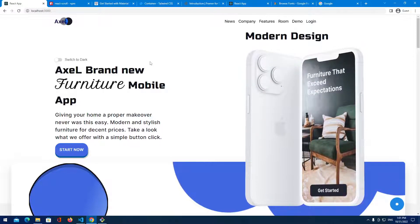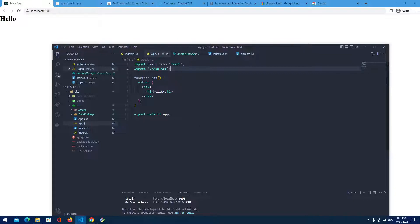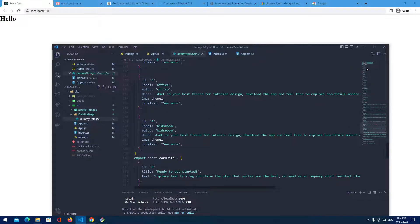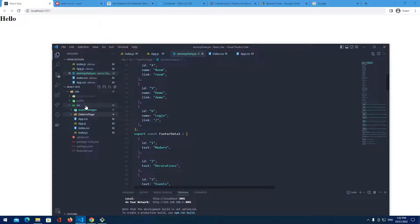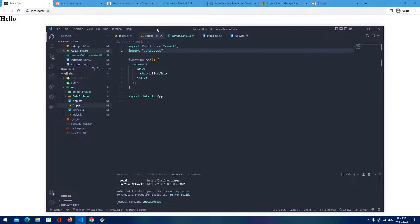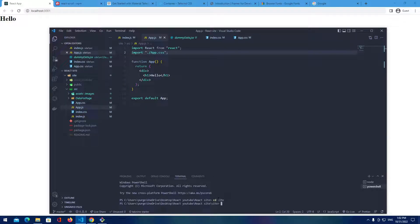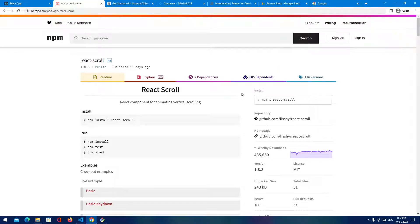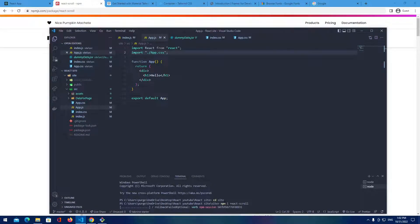We have a lot of work to do, so let's jump right into the project. We're building from scratch — I've already deleted some files and provided some assets like images and data for the page. You can jump to the GitHub link in the description and copy-paste that into your project. Now we need to install some dependencies, so let's open the terminal and install the first one, which is VX Scroll.